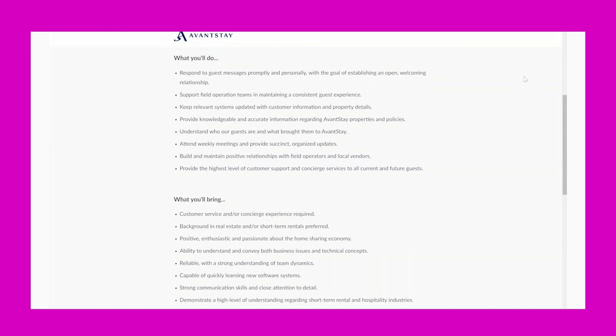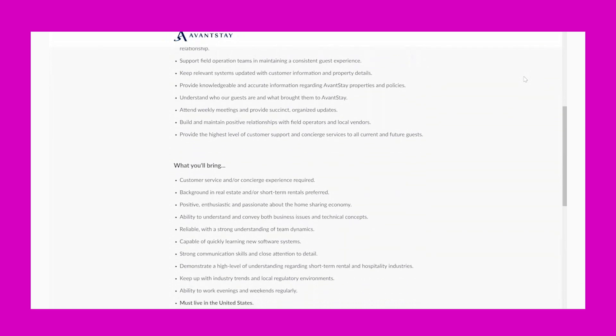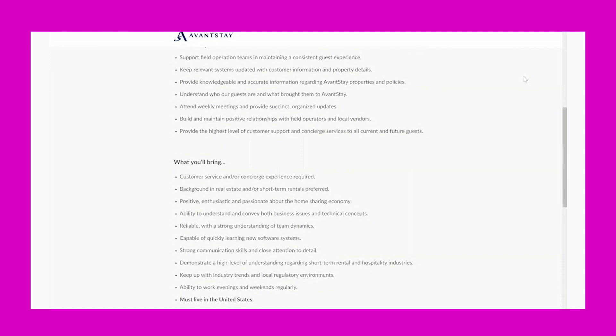with the goal of establishing an open, welcoming relationship. Support field operation teams in maintaining a consistent guest experience. Keep relevant systems updated with customer information and property details. Provide knowledgeable and accurate information regarding AvantStay properties and policies. Understand